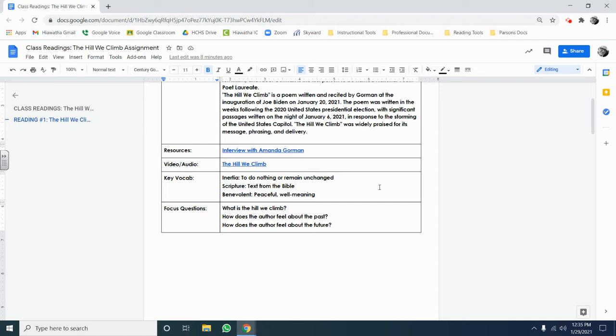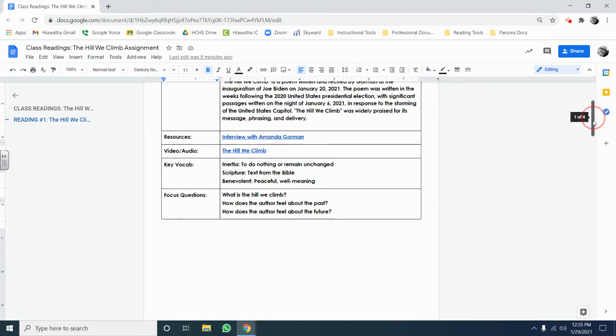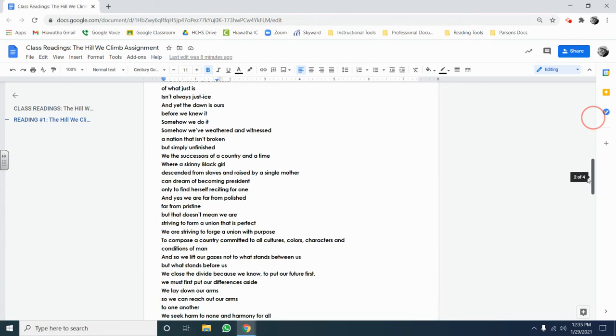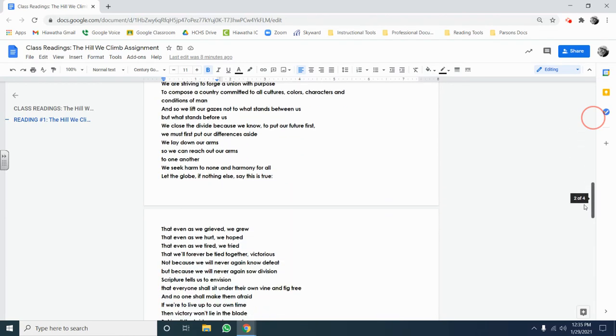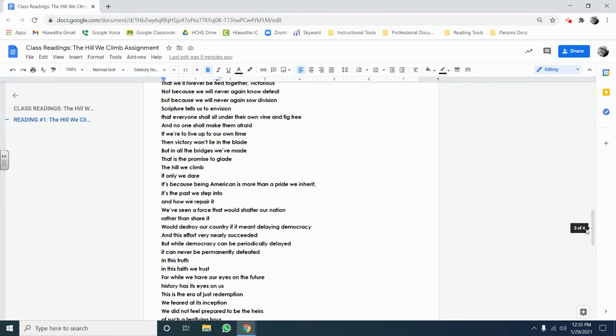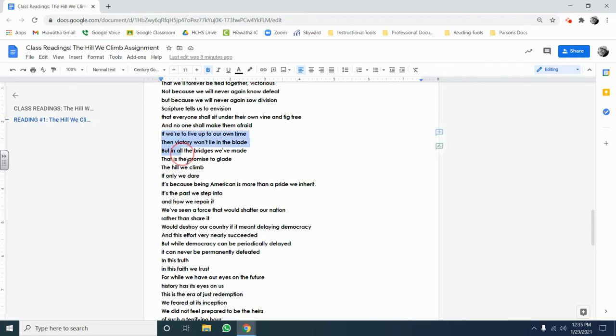The first question is, what is the hill we climb? You've already interacted with this text once last week. So if you remember, that hill we climb line arrives about two-thirds of the way through the poem. I'm going to go ahead and highlight the passage in which it occurs.